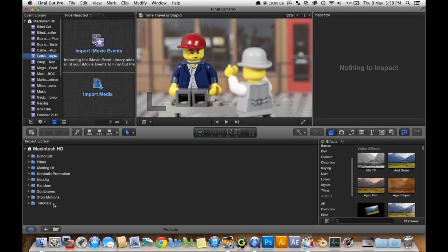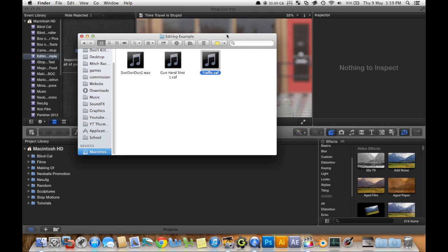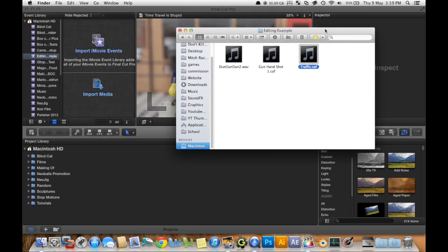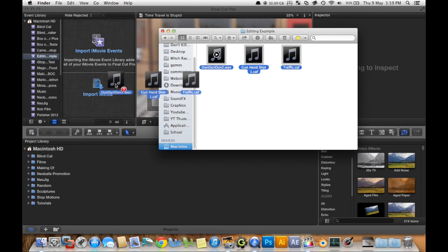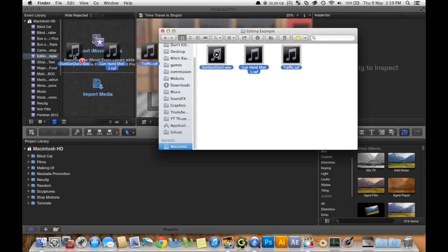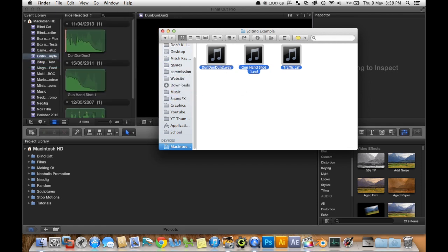Alright, I'm going to go ahead and put a few things in there. First of all, I have some sound effects loaded in. Let's drag them into here, Editing Example.